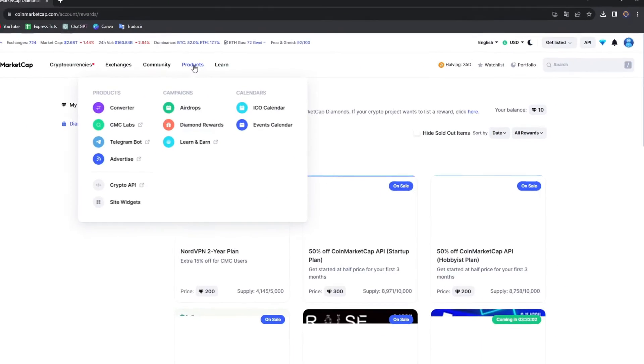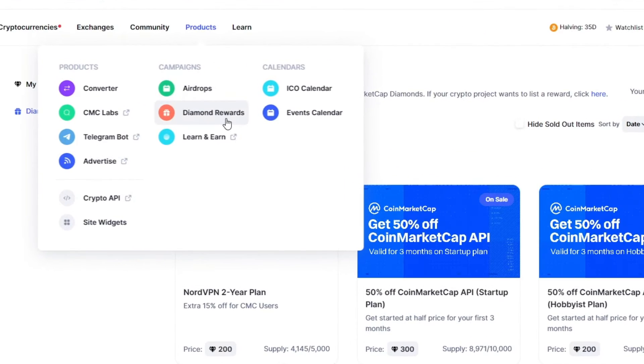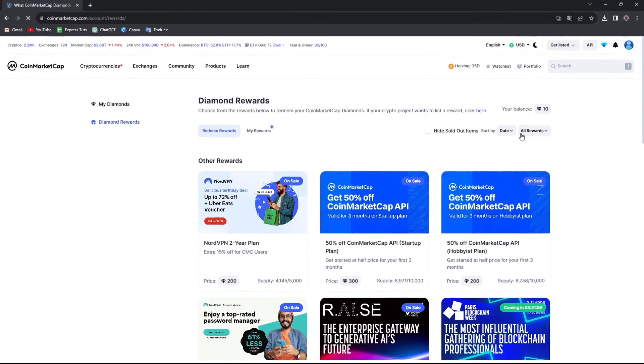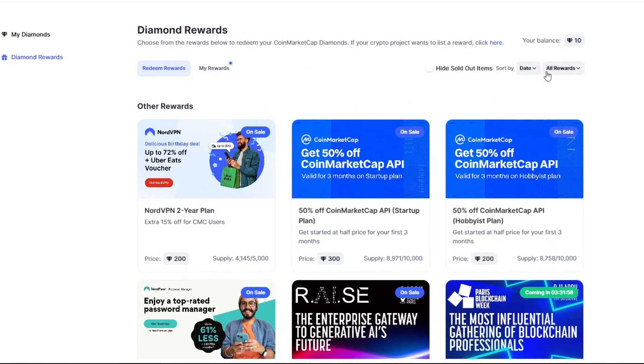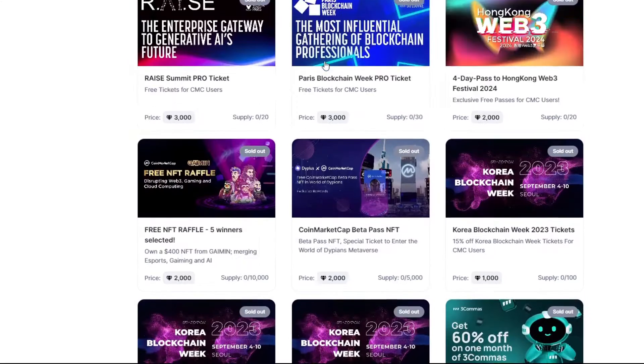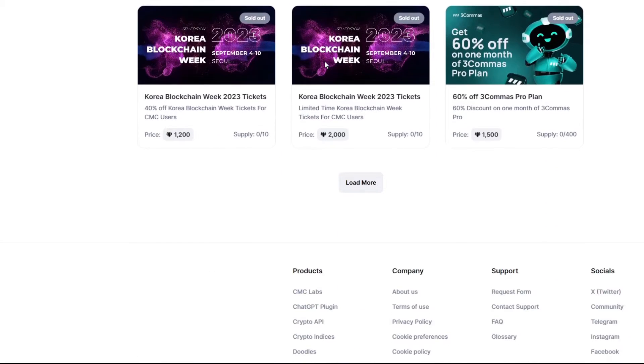So how can you actually redeem the diamonds? If you head into products and go to diamond rewards, the diamond rewards is going to be giving you CoinMarketCap diamonds and this, of course, might be giving you even cryptos. So you can earn so much more.